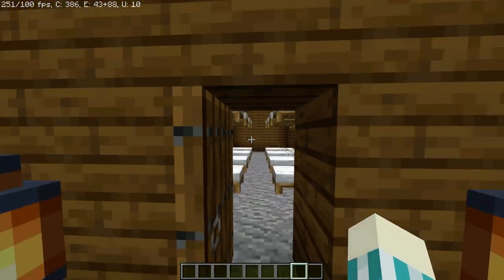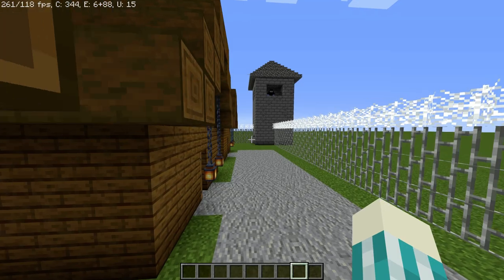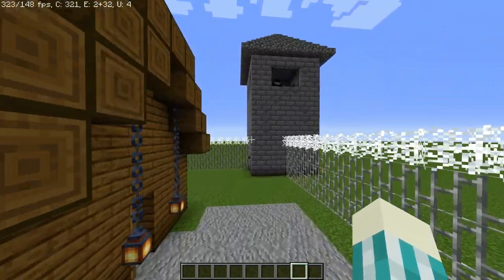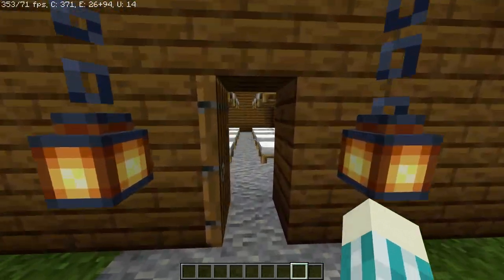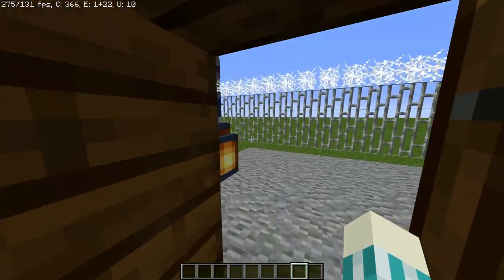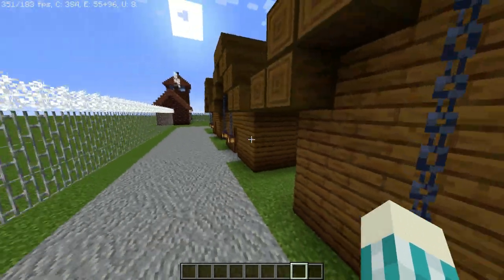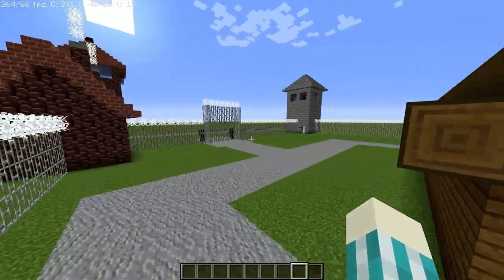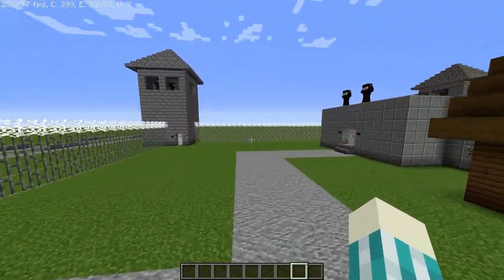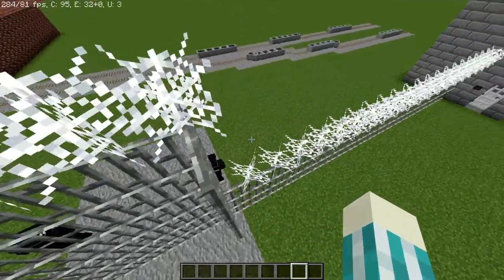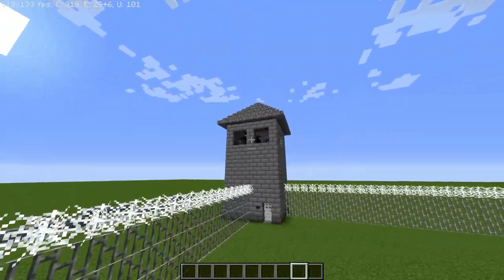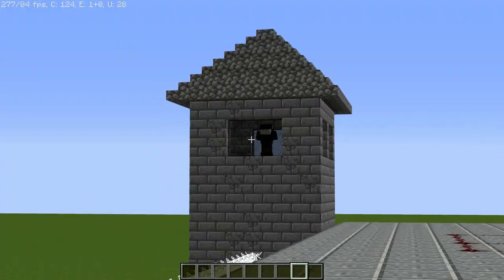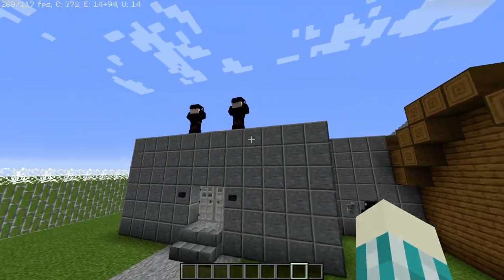Over here are the slums — the area where the prisoners slept. There's a guard up there, and these cobwebs represent barbed wire. There are guards up there and guards here as well.